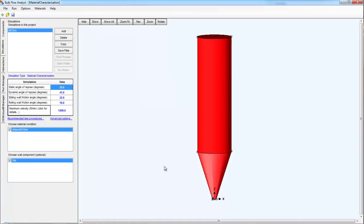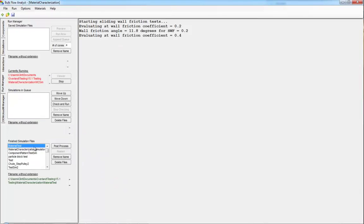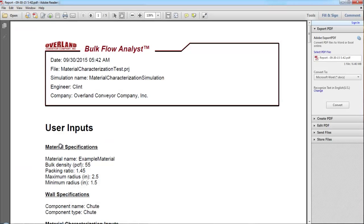When your simulation is done, click to the Run Manager, find the characterization simulation that has already been finished. Click Post Process, and you'll see a report displayed.